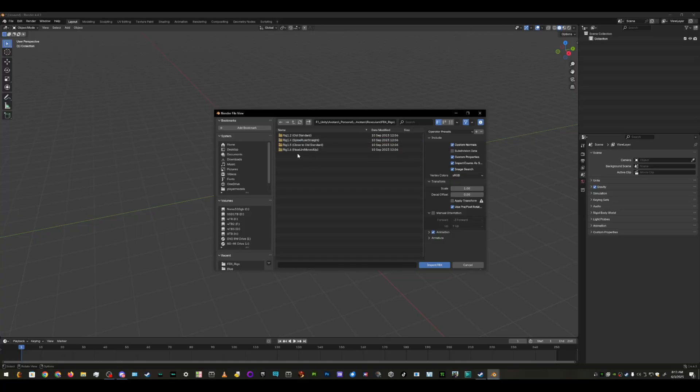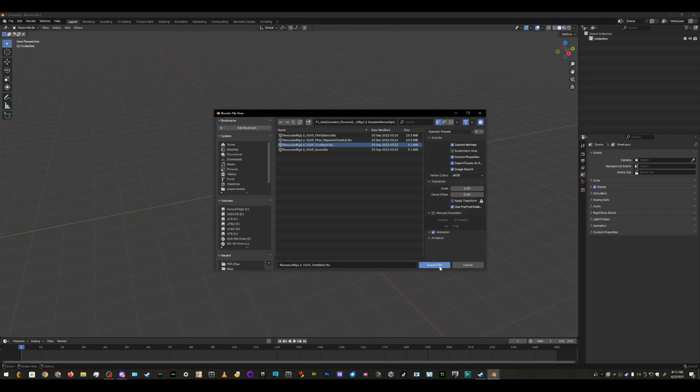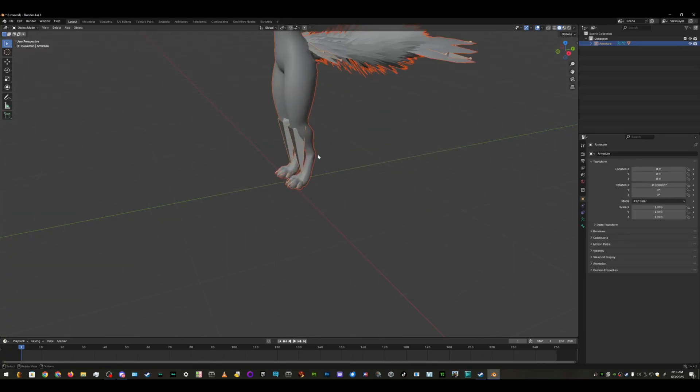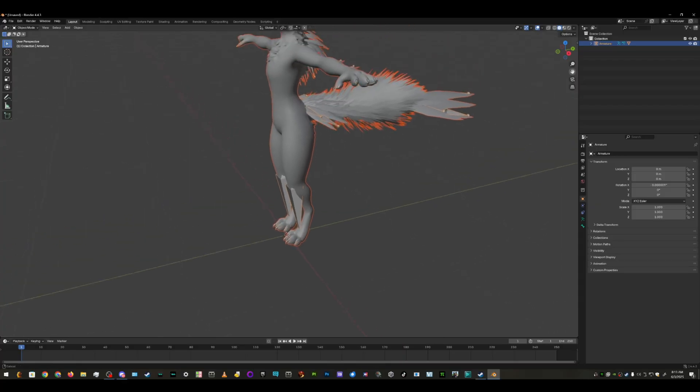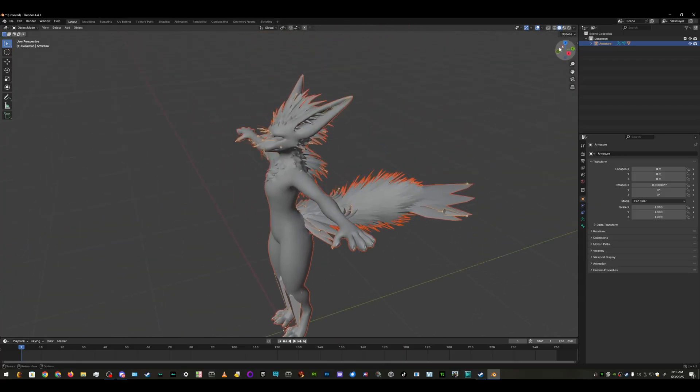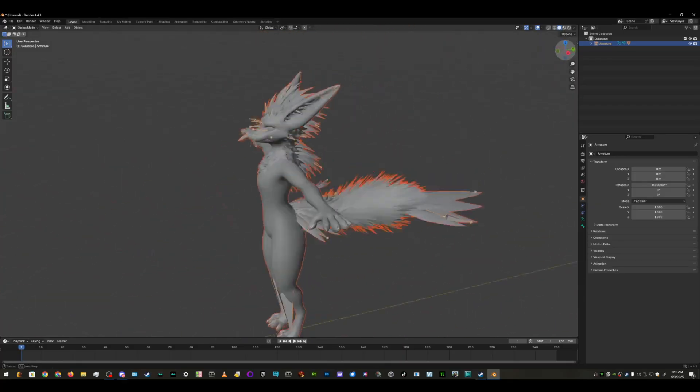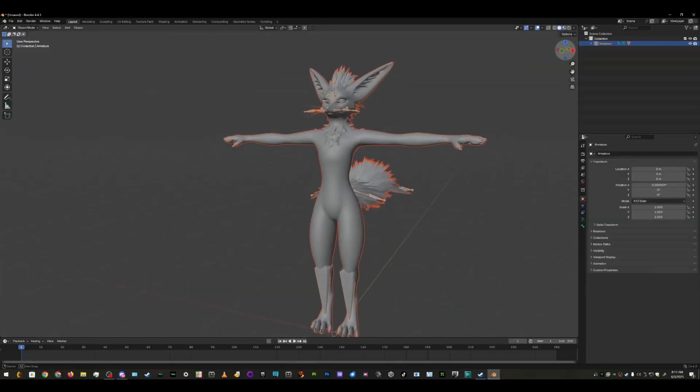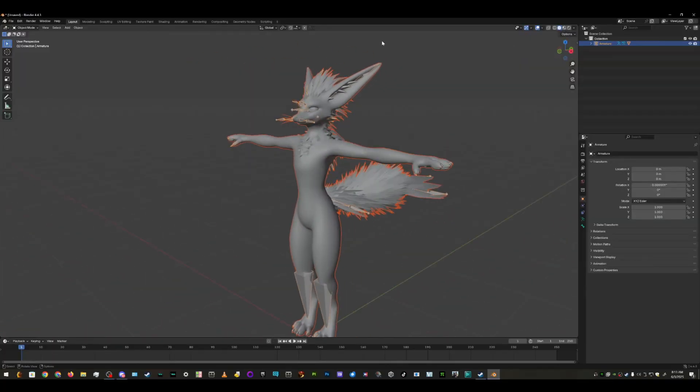And FBX rigs, 1.6, whatever works your fancy though. I always do the one mesh, because it's nice. There you go. So most of the time when you import this, it'll look like this, just plain white.